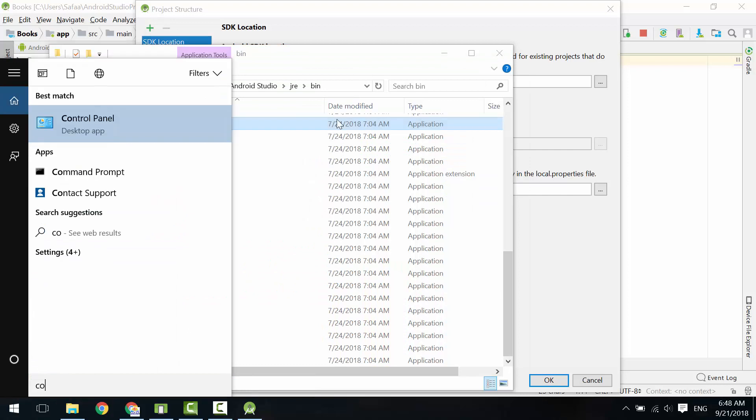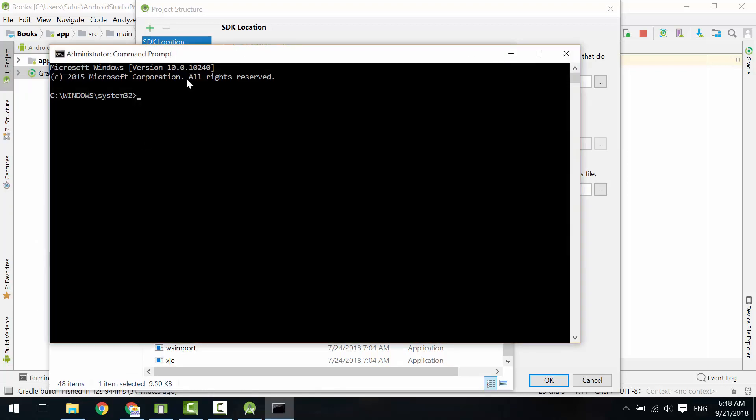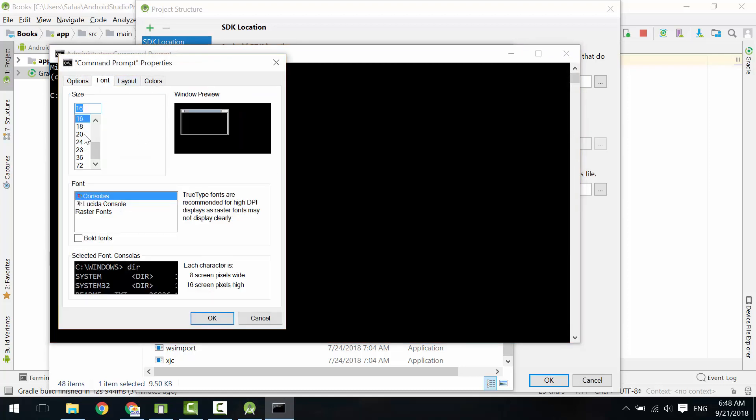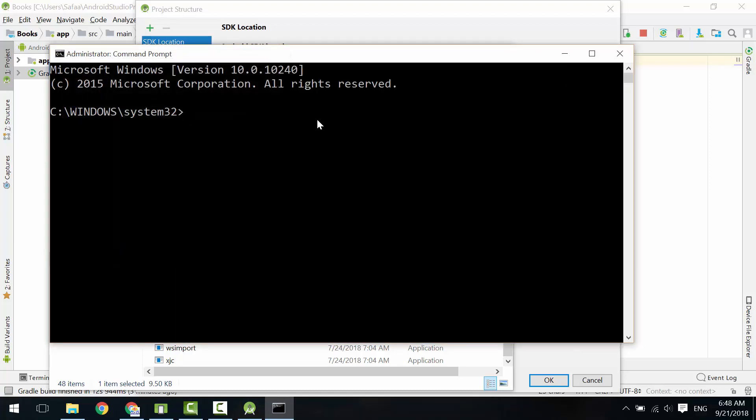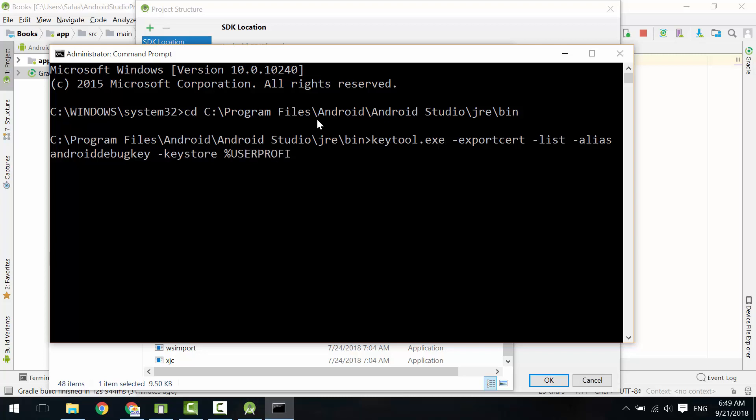Here it is. Copy the location to this directory. Open Command Prompt as an administrator. Type CD space, right-click to paste the path, and press Enter. Type keytool space -exportcert space -list space -alias space androiddebugkey space -keystore space the system variable %USERPROFILE%\backslash.android\backslash debug.keystore. Hit Enter.